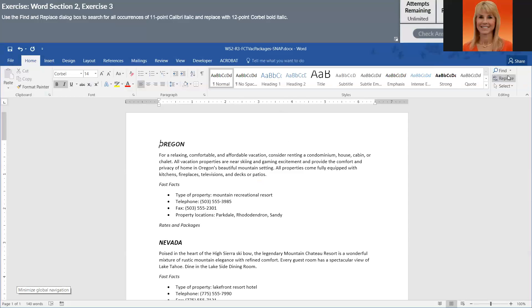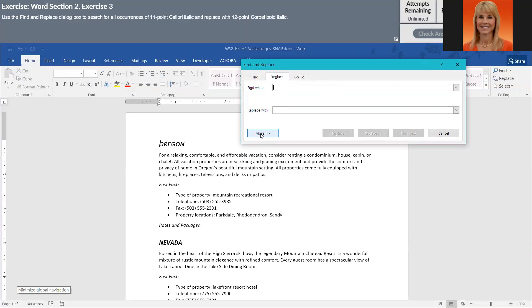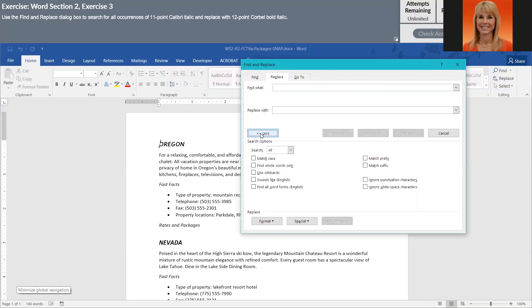And then I'm going to hit Replace. And I do want my insertion mark in the Find What box. And I'm going to click on More, because I need to do fonts, font formatting. So I'm going to click Format and Font.